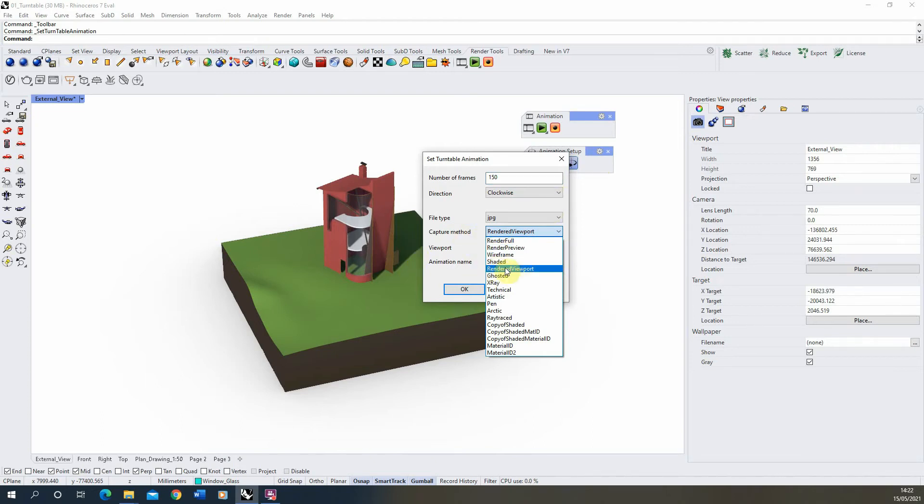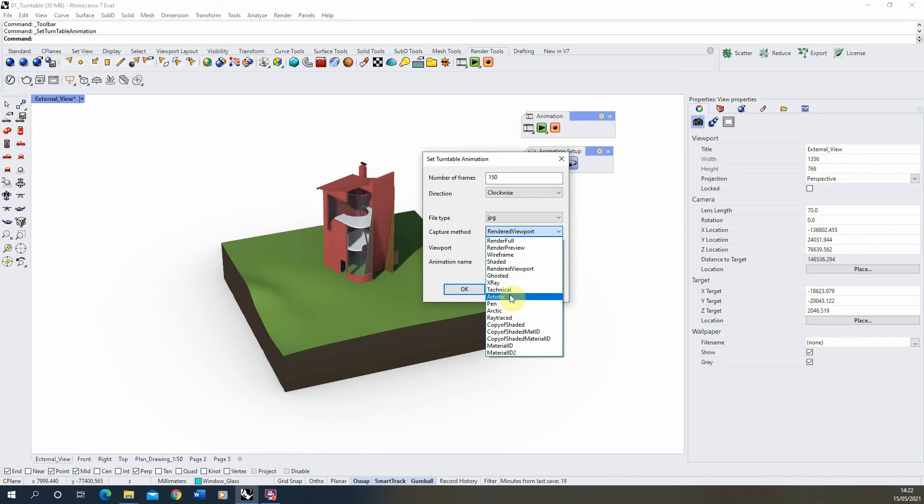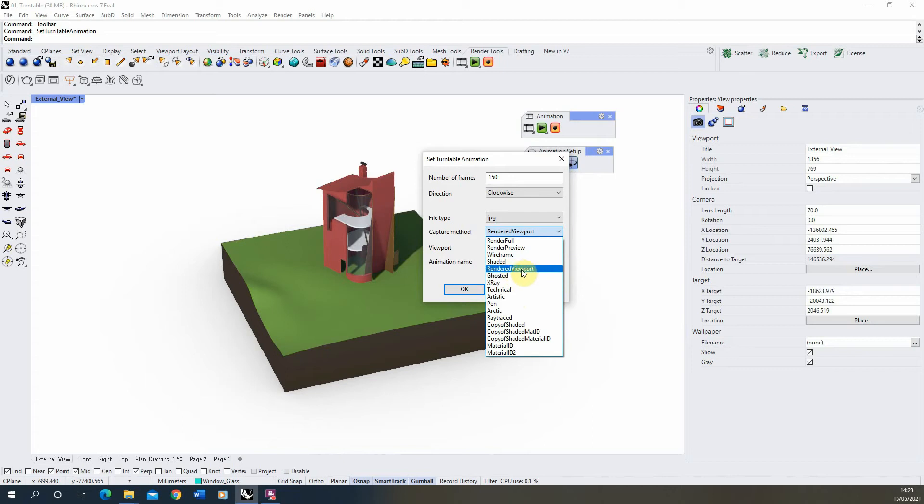For now I'm just going to go for Rendered Viewport, but you could go for the X-ray, the technical pen if you wanted to get line work style of your image. So depending on the style of the image you want, you can use any of the viewport settings there to render out your animation.